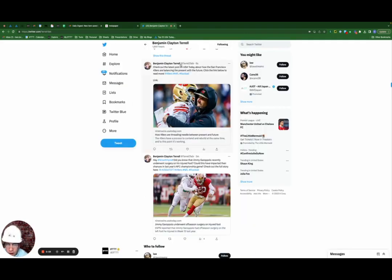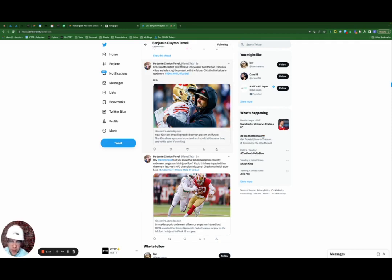So now I'm on Twitter. So you can see the results here. The tweet that it generated for me was check out the latest posts on USA Today about how the San Francisco 49ers are balancing the present with the future. Click the link below to read more.